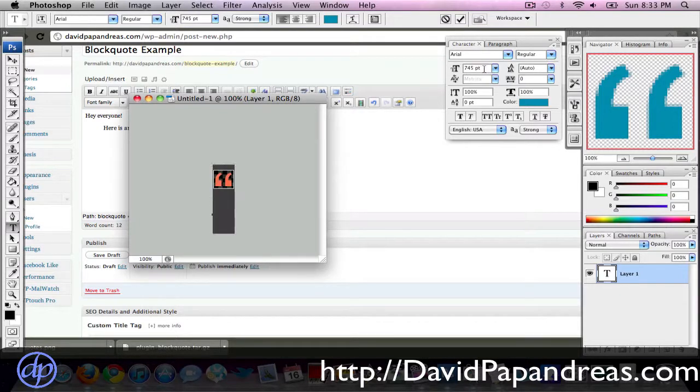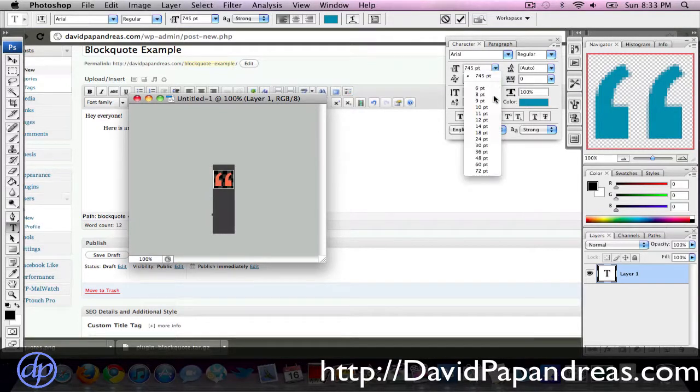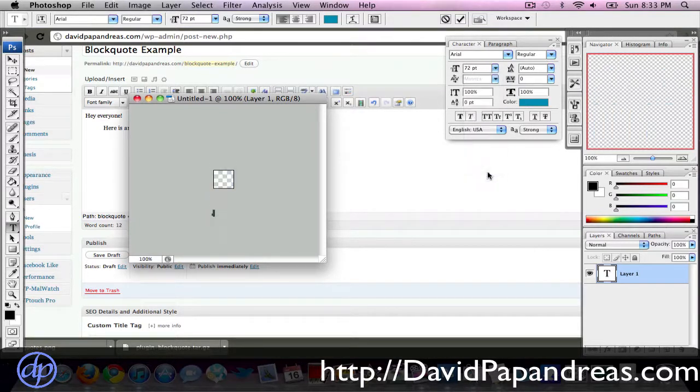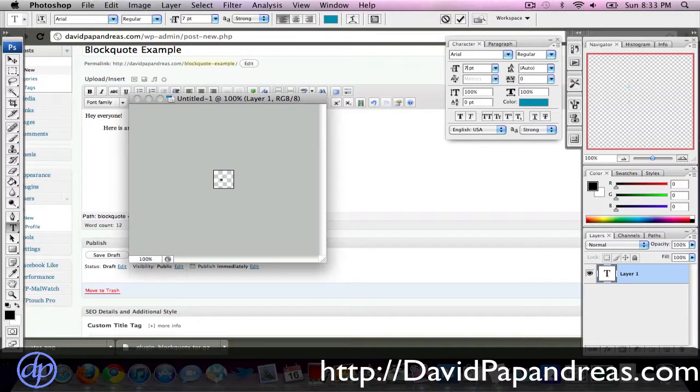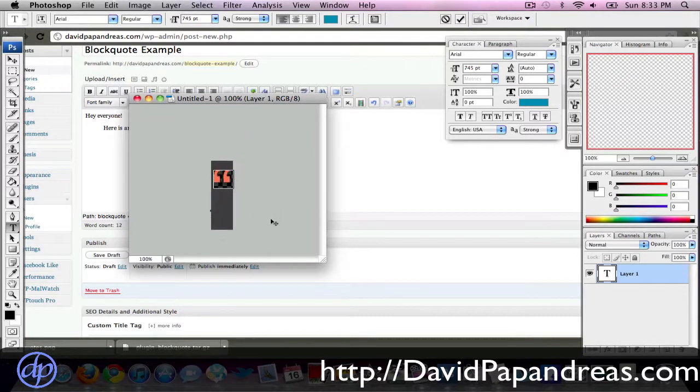And so you can see I'm using 745 points, so it's really big. If I was to do a standard, let's say 72, I mean, it would be non-existing, you can't even see that. So anyway, let's go back to the 745, you can see that one.